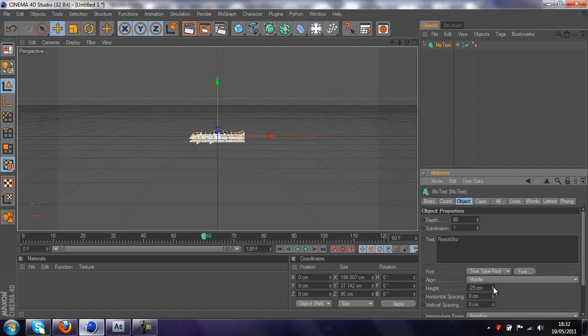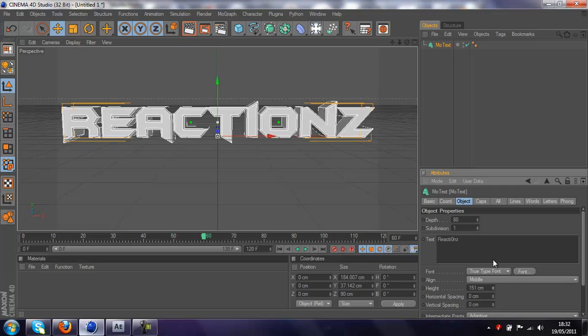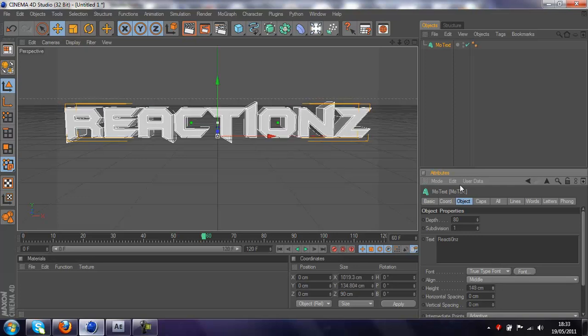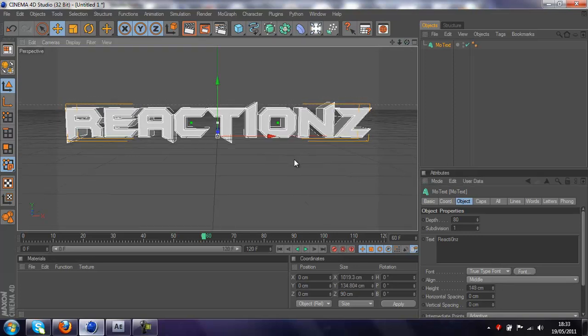Oh shit, right there, so that fits in our screen. Now what you want to do is, you want to make sure your text is selected.